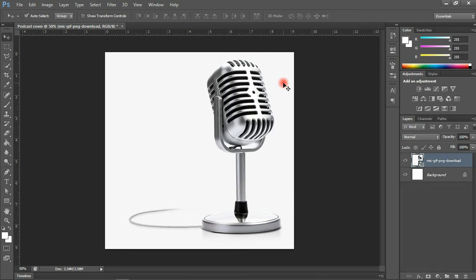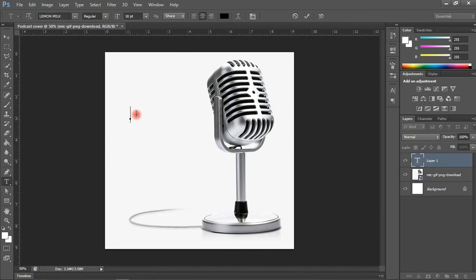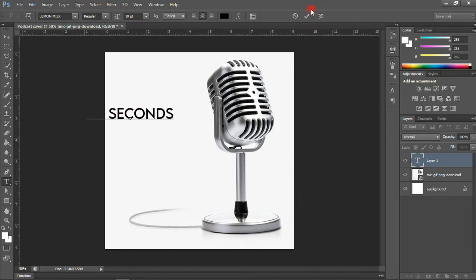The next thing we're going to do is the typing of our text. It's actually something simple, so it shouldn't take too much time. With our Type tool selected — the shortcut is T — I'm going to do the typing. The title of the podcast is 'The Optimist,' and the brand name is '60 Seconds Inspirational Motivational.' So I'm going to type '60 seconds,' then 'motivational.'